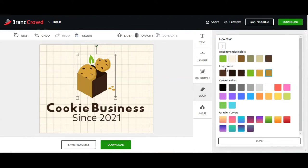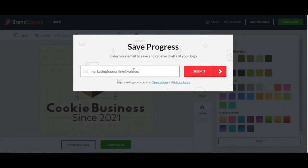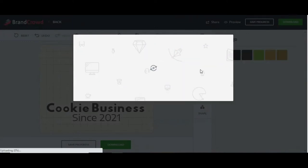The logo colors shown here are the recommended colors from the cookie section. When you're working on this, make sure to save your progress — you need to type in your email, which allows you to save your work. In case you get disconnected, they'll have it saved for you. Go ahead and type in your email address.